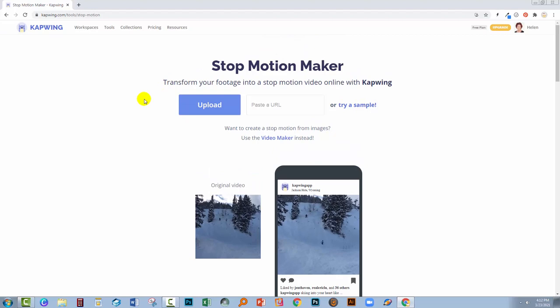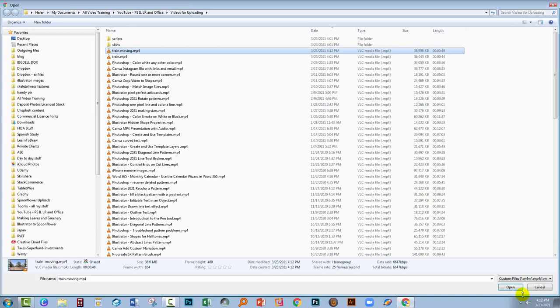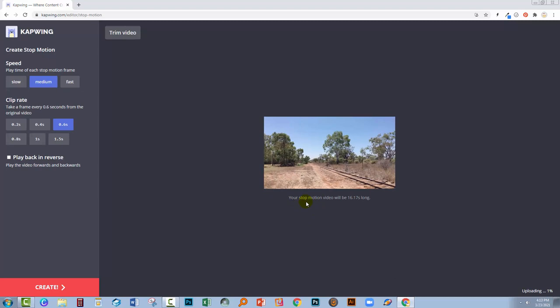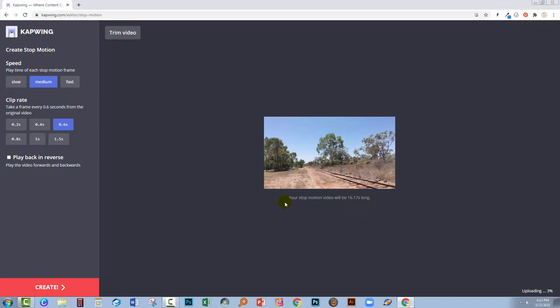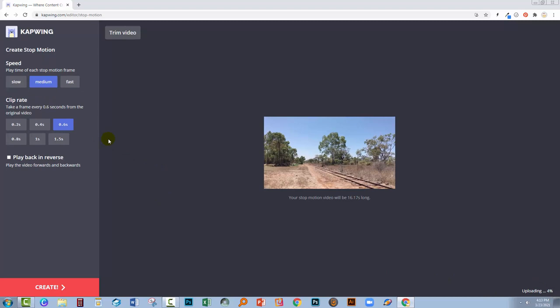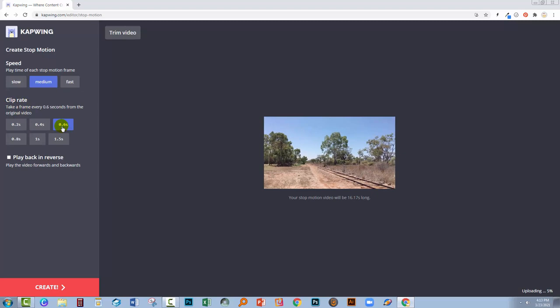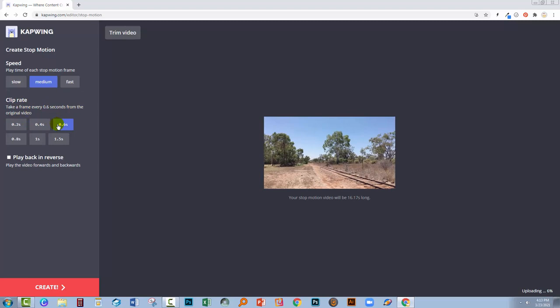So once your video has rendered, I can see that mine has rendered. I'm going to click here on Upload. And let's go and get the train moving video file that I just created. And so my stop motion video is going to be 16.17 seconds long if I use this option. And it is actually uploading. So these are the options that I have set for it right now. What I'm going to do is I'm going to clip my frames more frequently. So at the moment, we're taking a frame from every 0.6 seconds of the original video. So virtually every half second, we're just taking a single frame out.